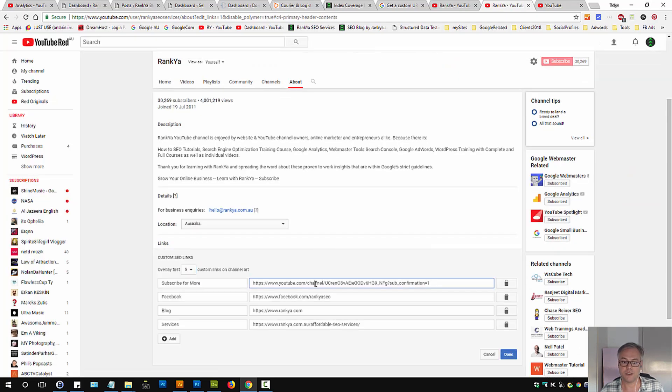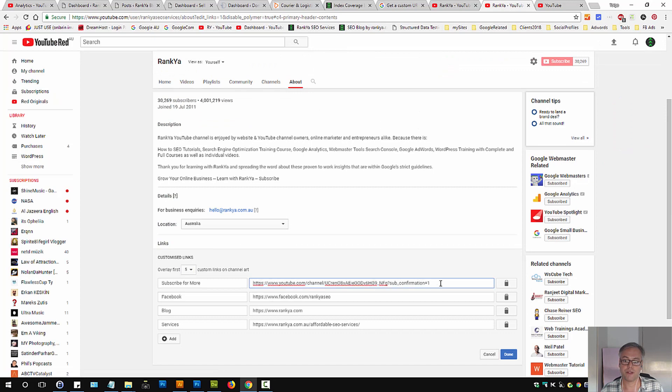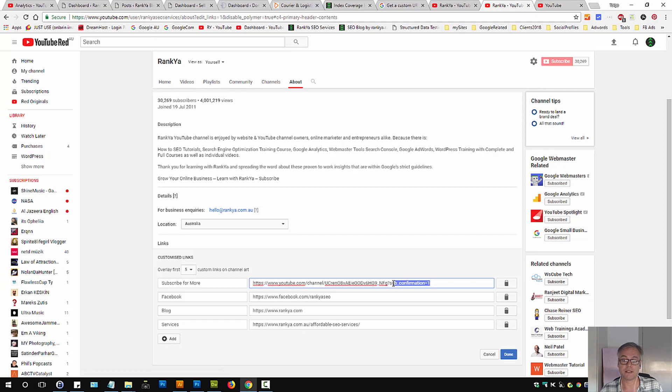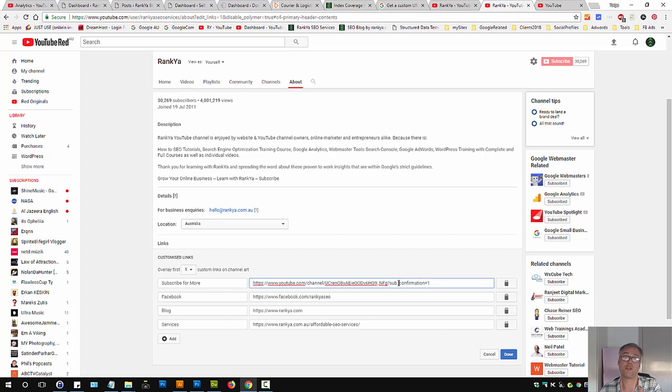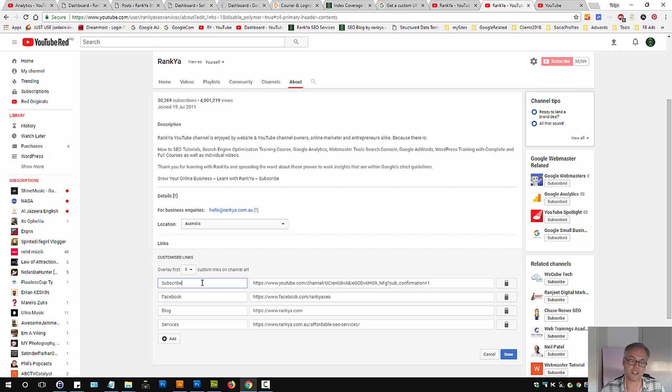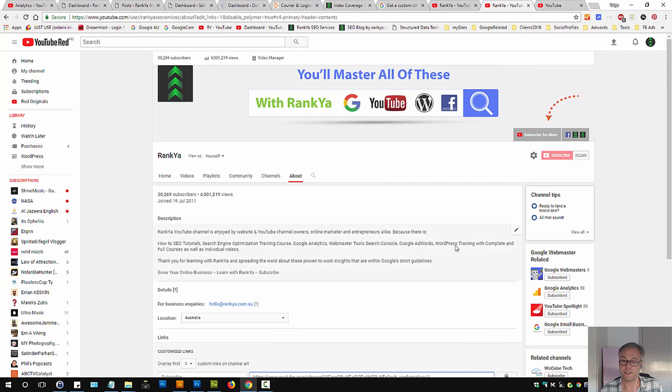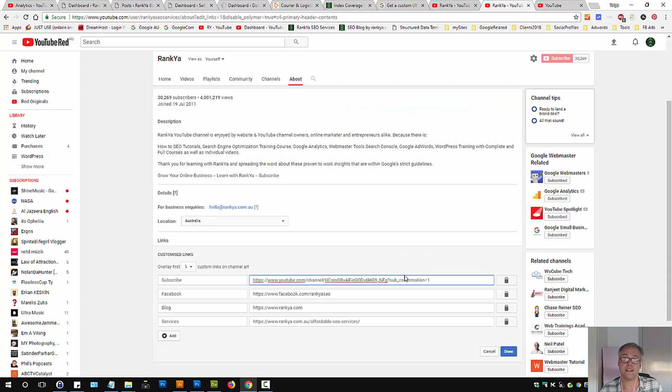Here you have options to modify your channel URL so that when someone clicks that link they will easily subscribe to your YouTube channel. You can always change the text on the left hand side. Remember this is going to show up here making it easy for people to subscribe.